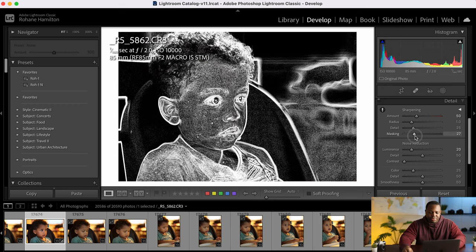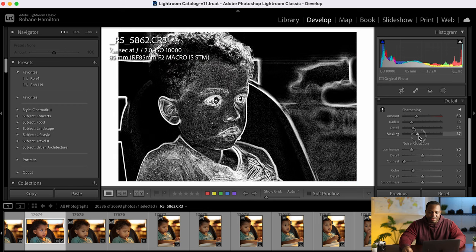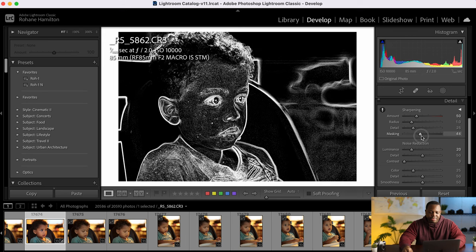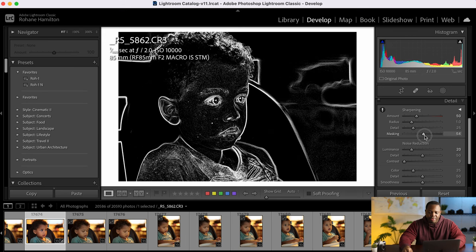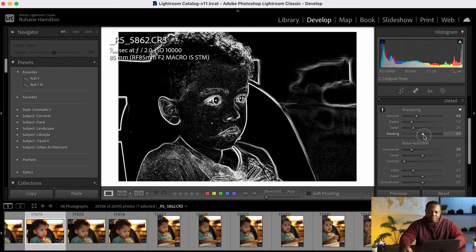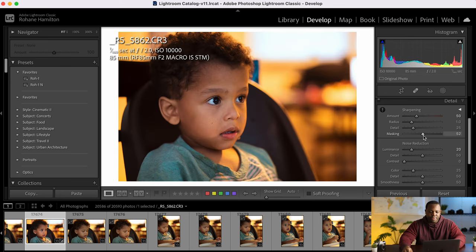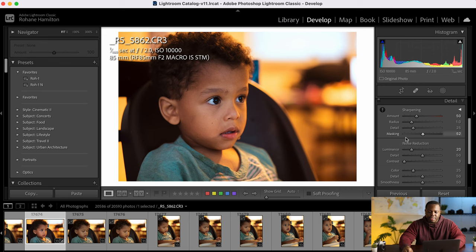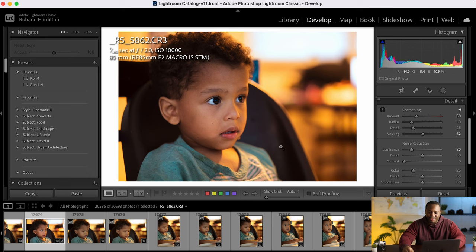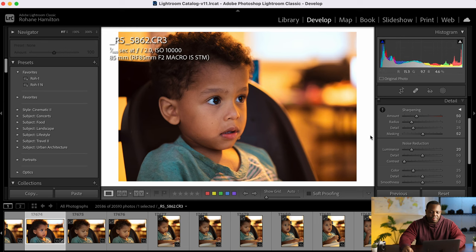So we don't want any sharpness on the background. So we just increase that until all the areas that we do want sharpened have white over it. So that looks good there at about 52 and these numbers don't apply to any other image it's just this particular photo.